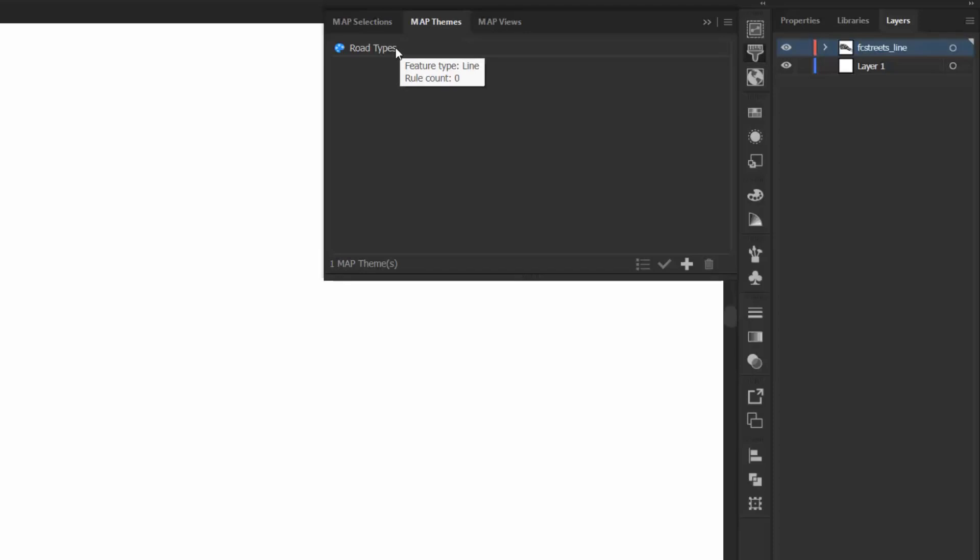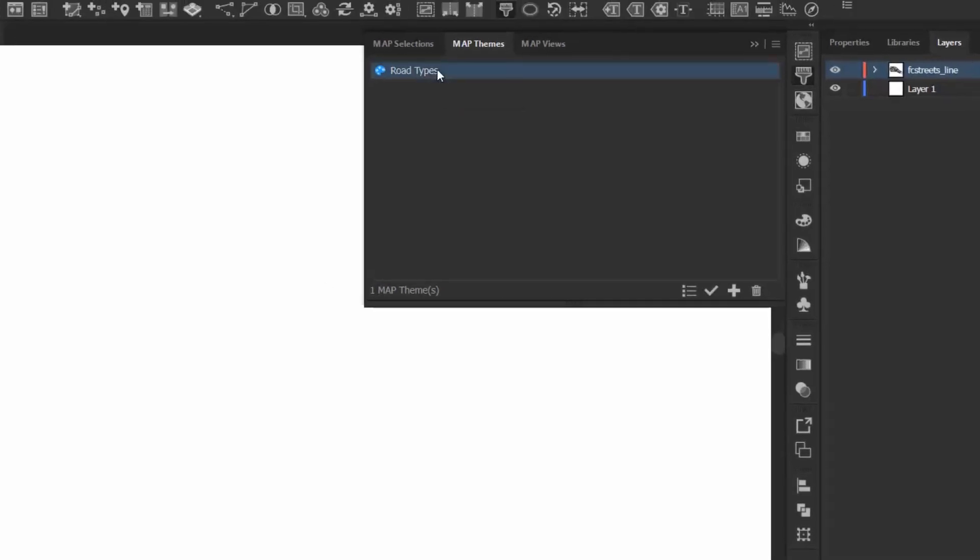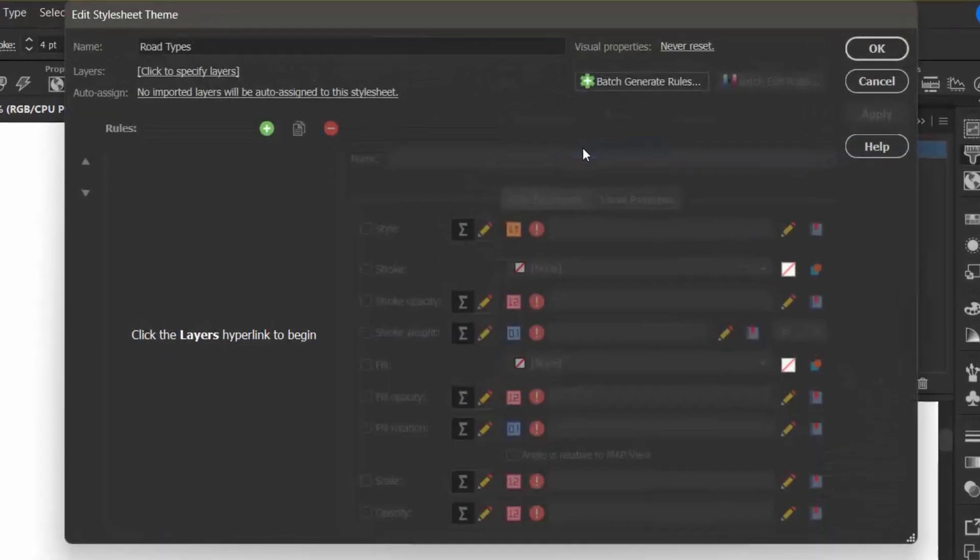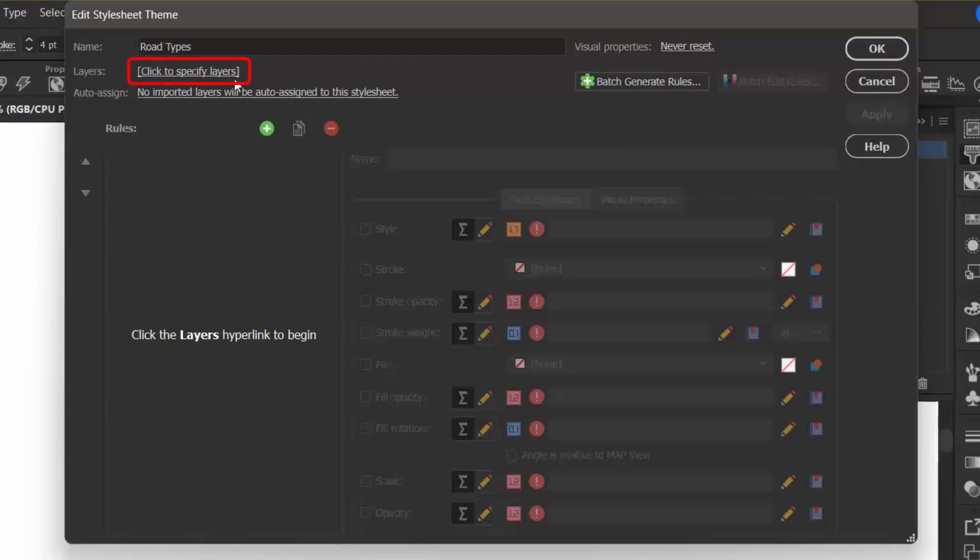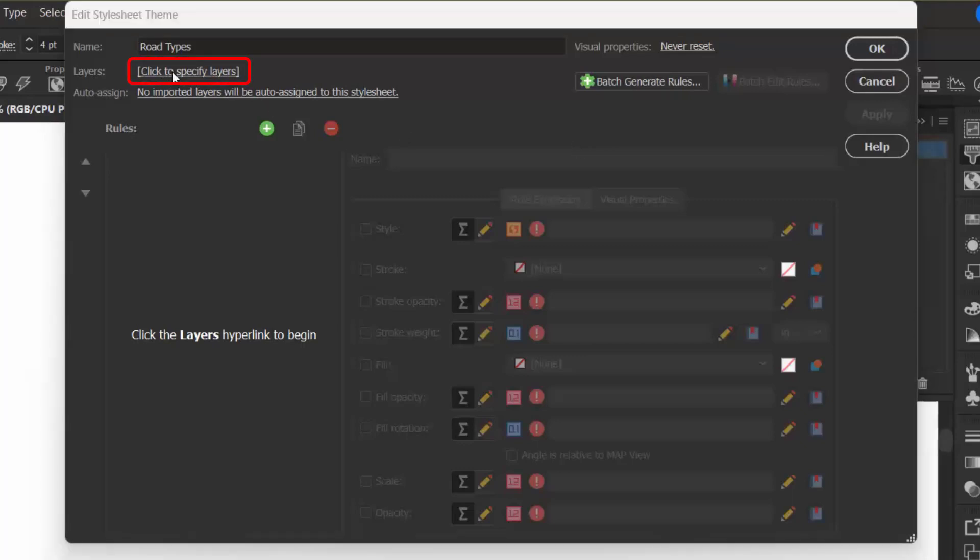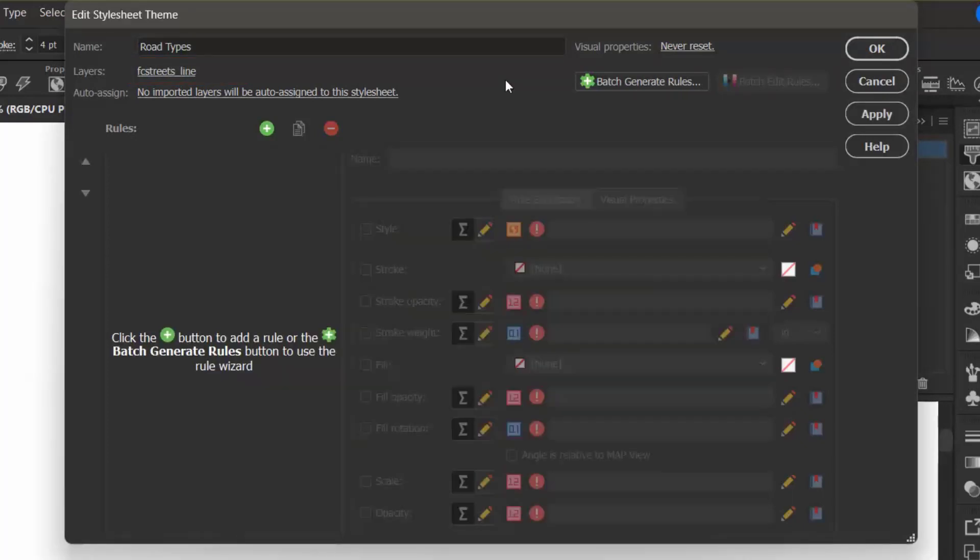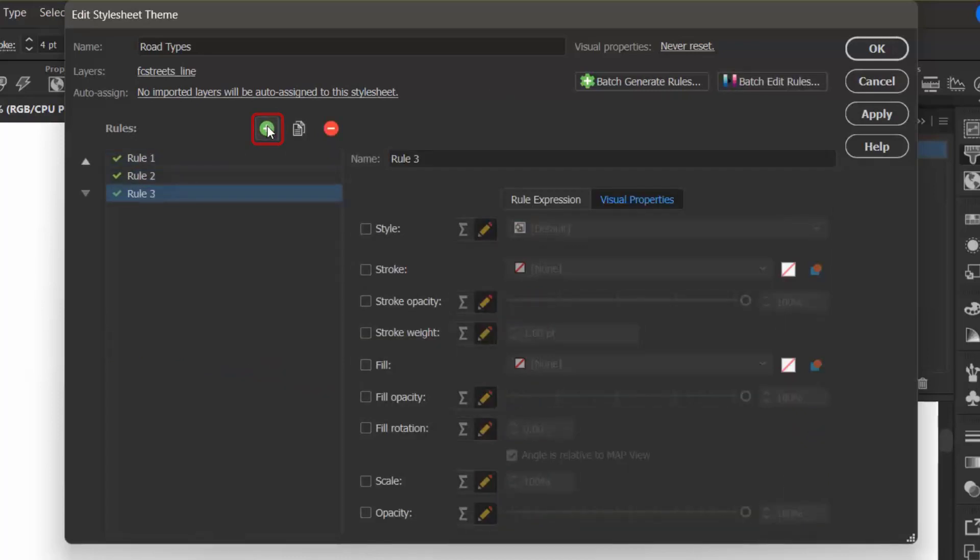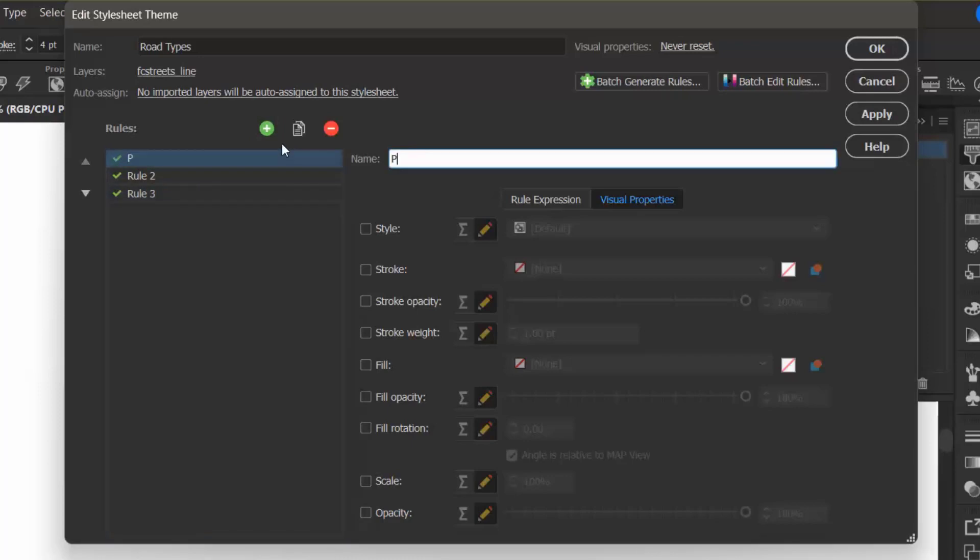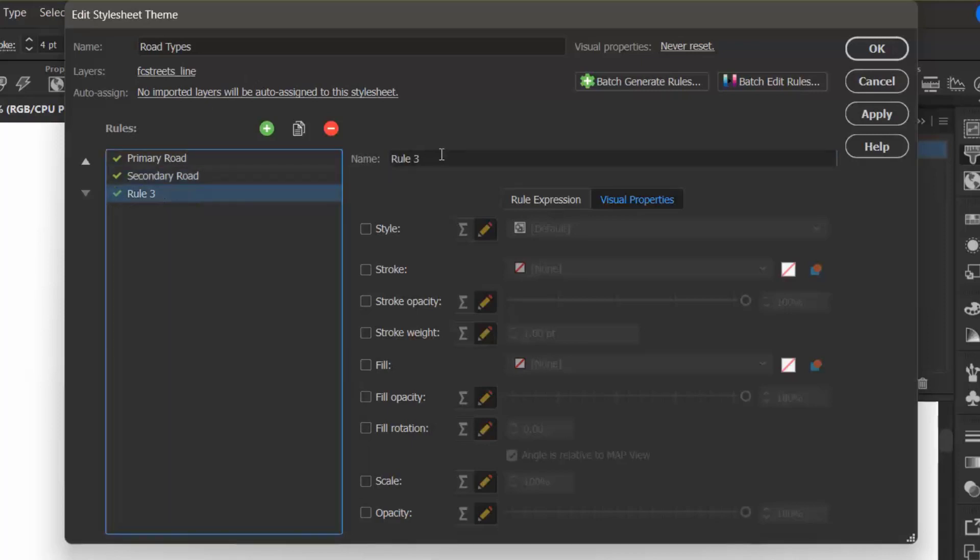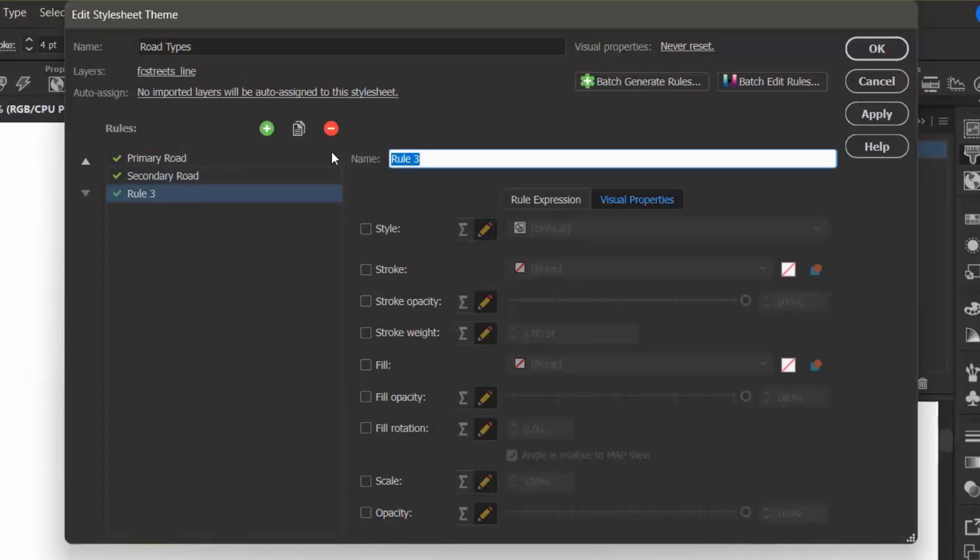And now I'm just going to double click this to open up the Edit Style Sheet theme box. Now I want to click to specify my layers, and I'm going to select FC Streets, and here I want to click this Add button three times to add three rules. I'm going to rename Rule 1 to Primary Road, Rule 2 to Secondary Road, and I want to rename Rule 3 to Local Road.